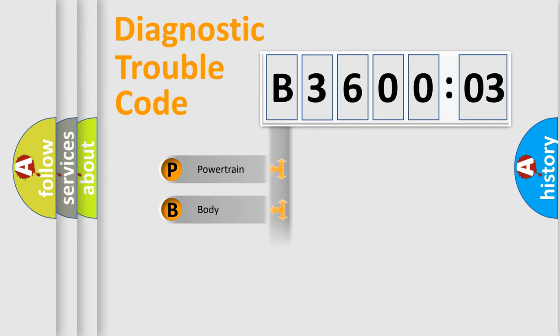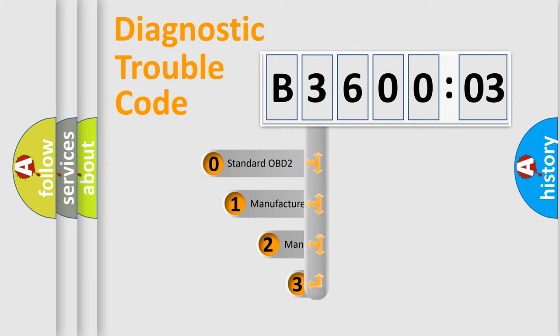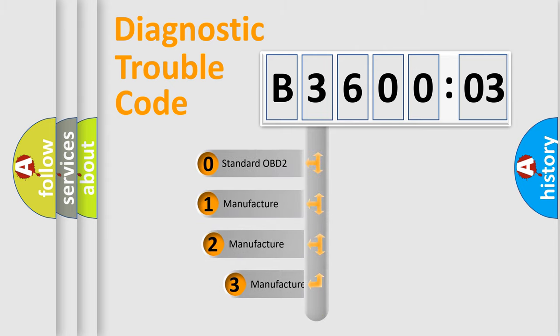Powertrain, Body, Chassis, Network. This distribution is defined in the first character code.